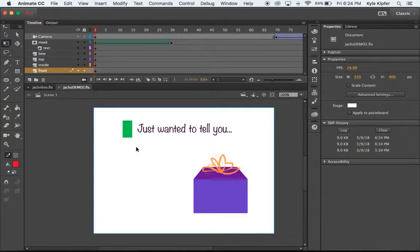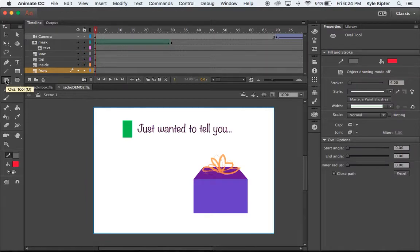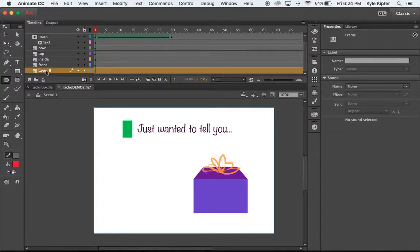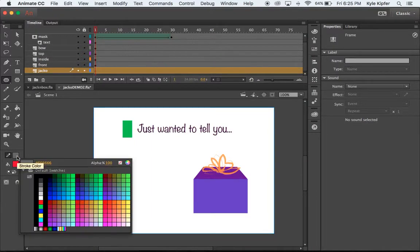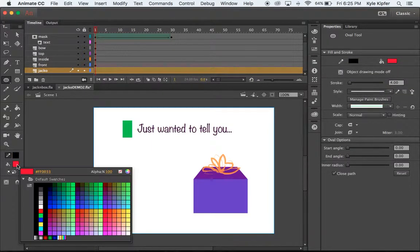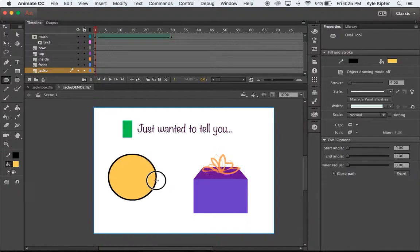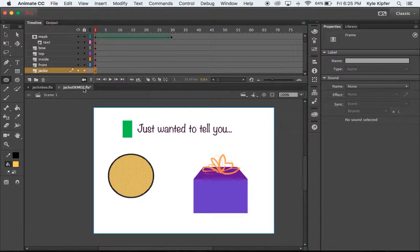We're going with an April Fool's theme. Before I take my oval tool, I need to make a layer for my jack-in-the-box. I'll create this layer and call it 'jacko'. Then I'll take my oval tool, choose a black outline and a yellowish emoji-type color, set stroke to four, and hold shift to click and drag to get a good circle.